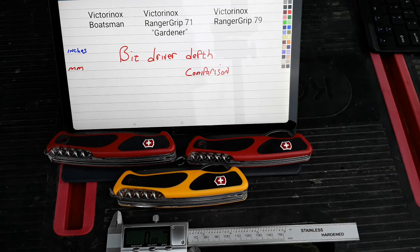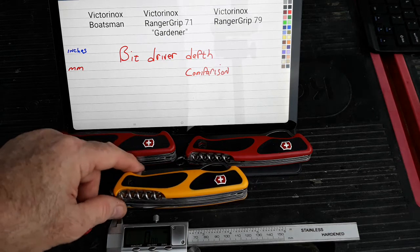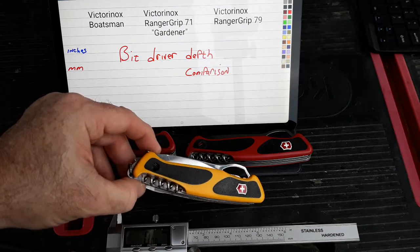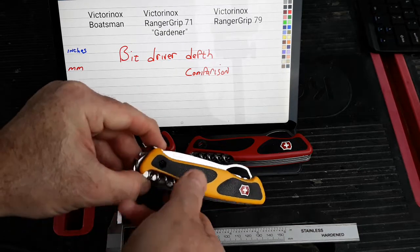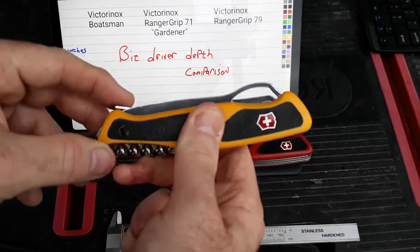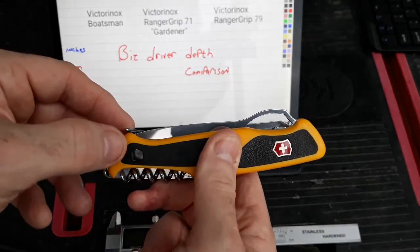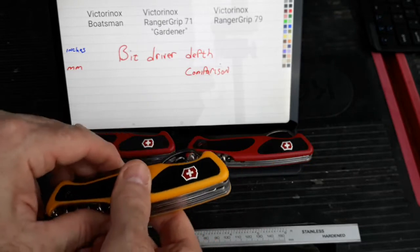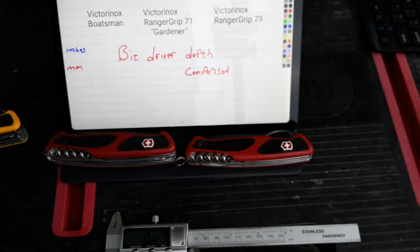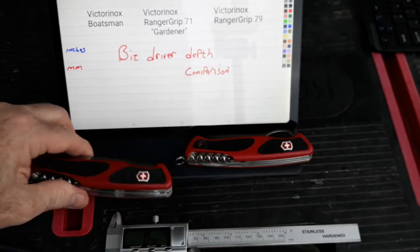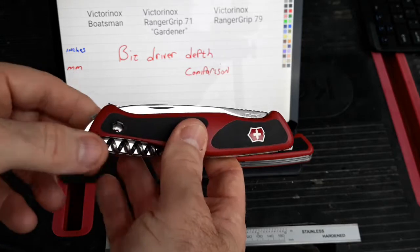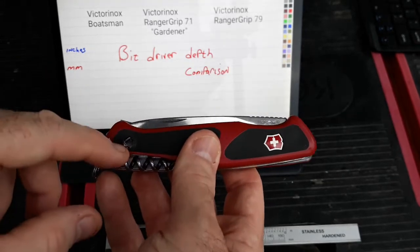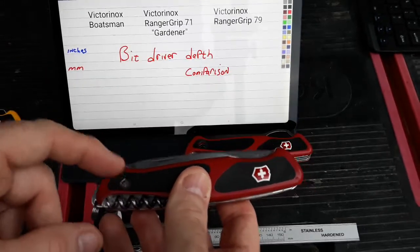Now, of these three knives, the only one that actually came with the bit driver exposed was the Boatsman. And you can kind of see it in this part right there. The other two knives, the Gardener and the 79, did not come with that exposed, but I exposed them and made a video on how I did that.